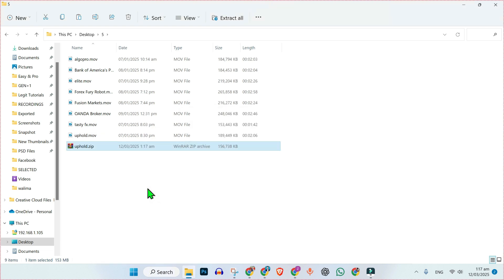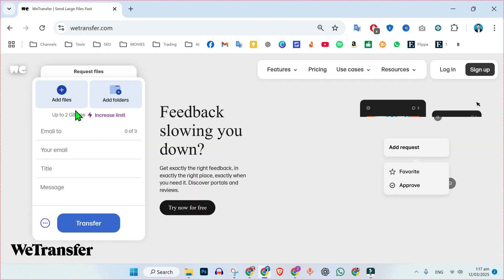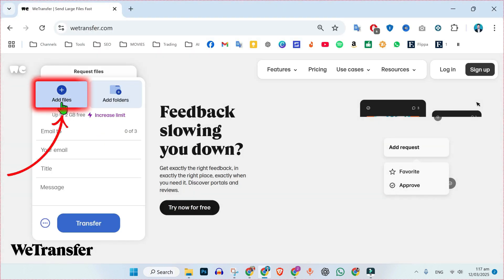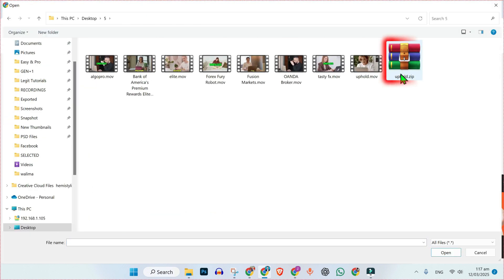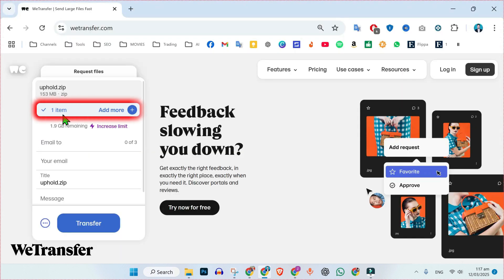After converting it to zip file, open vTransfer and click on this add files. Open the folder. Here it is. Select it and open it. You can see here one item selected.